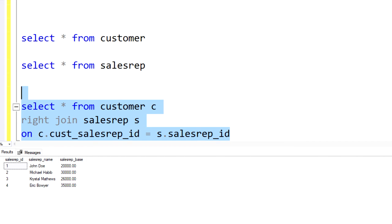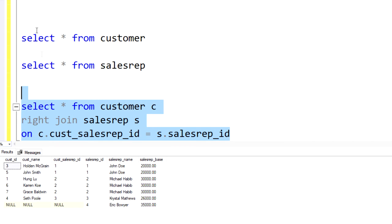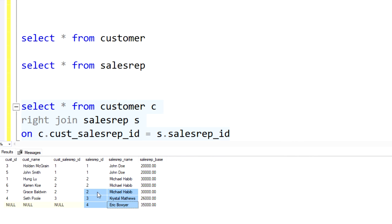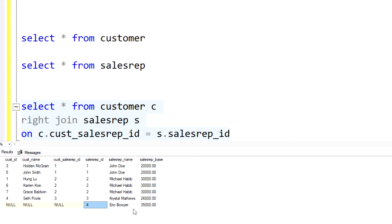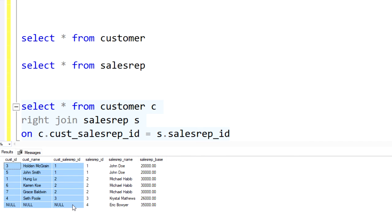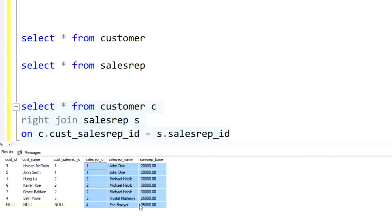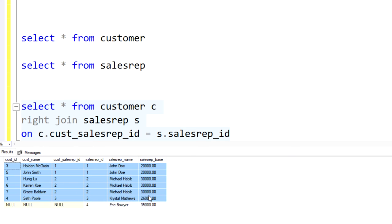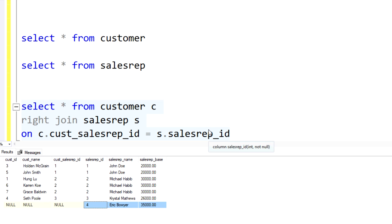So if we go ahead and run this, looking at this data set, you could see as per our requirement, we were able to obtain a list of all customers that have a sales rep assigned, but also see an additional sales rep regardless of the fact that he didn't have any records. So obviously the customer table was table A, and the sales rep table was table B. We were able to get all of the commonalities, but then we were also able to get any additional records that table B had.